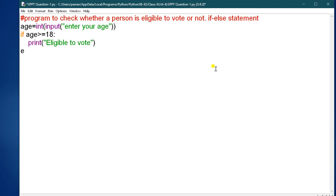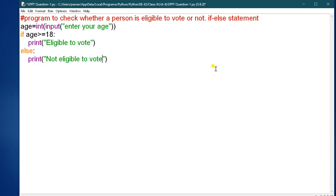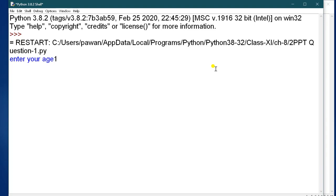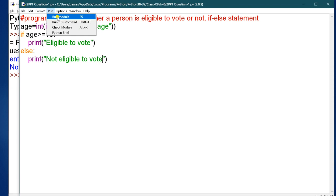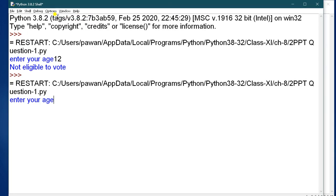In the else part, print 'not eligible to vote.' Now run the code — you can press Run Module or use the F5 key. If you enter 12, it shows 'not eligible to vote.' Run it again and enter 90 — it shows 'eligible to vote.' That is your first program.